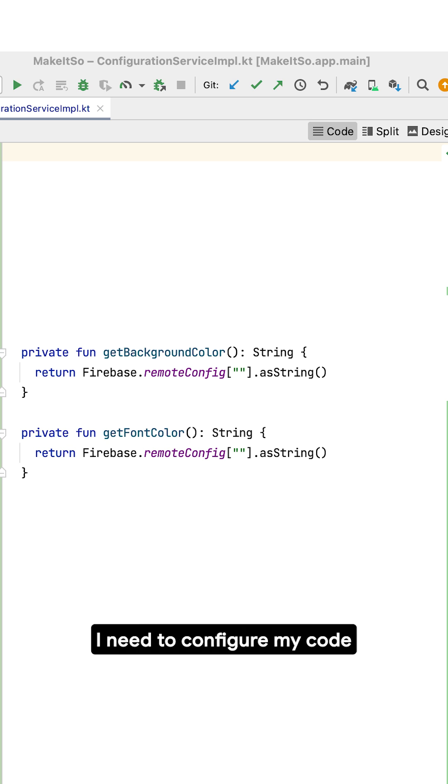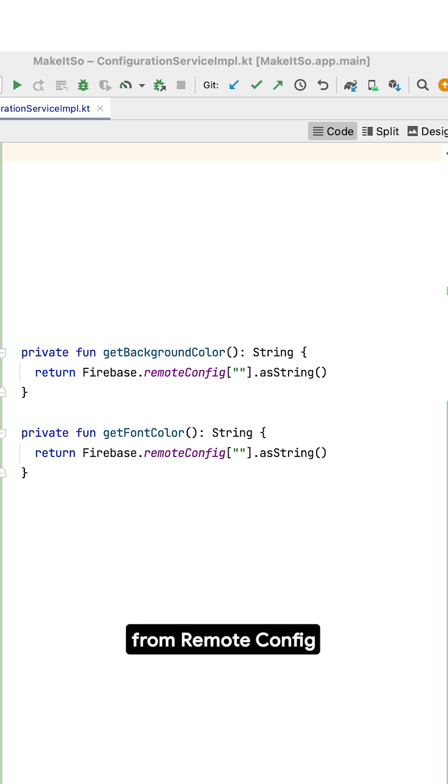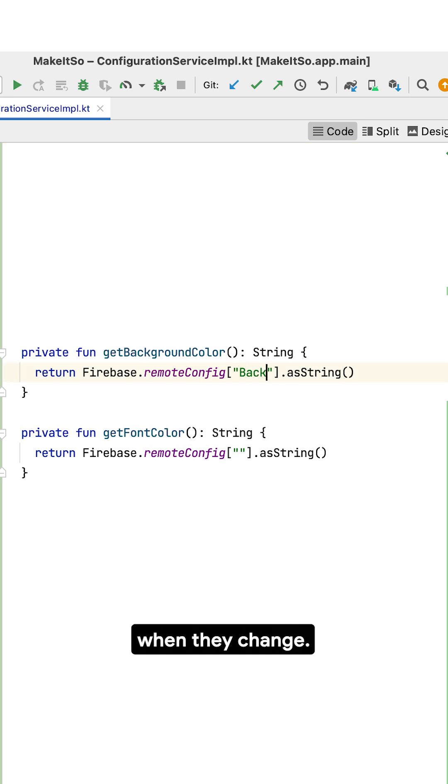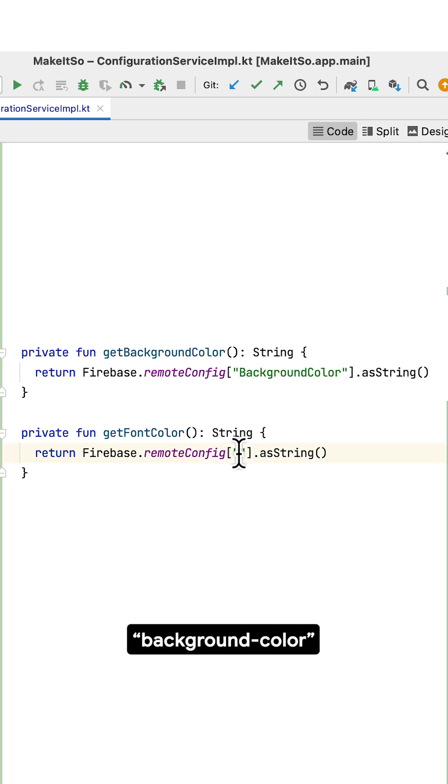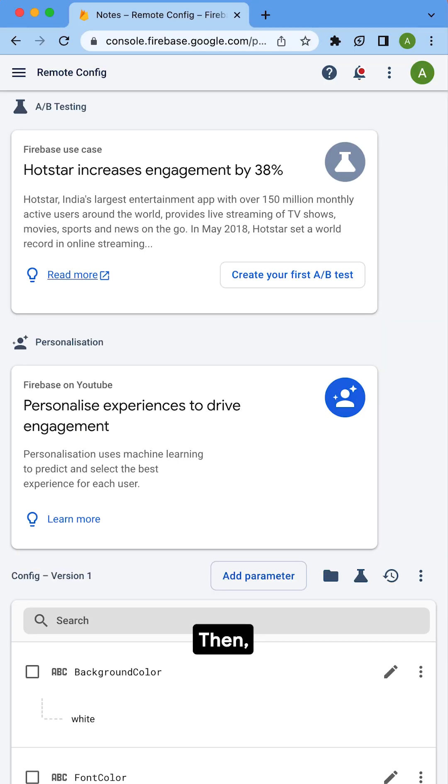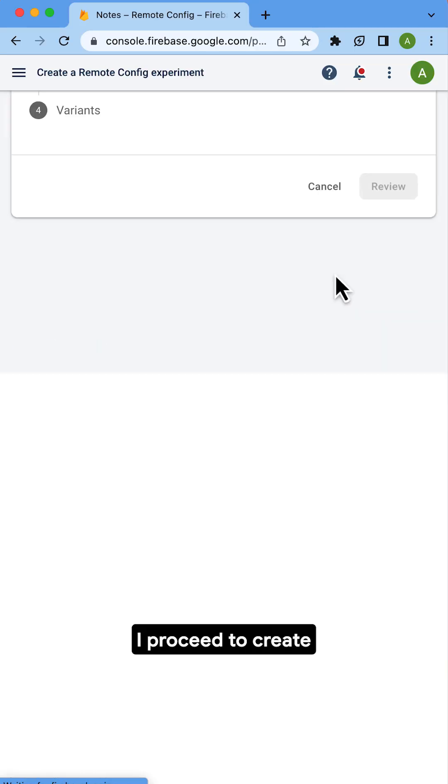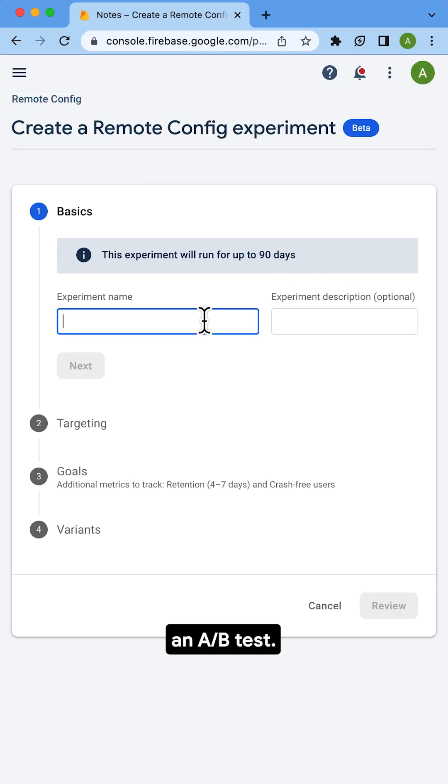So first, I need to configure my code to get some values from Remote Config and react to them when they change. I will change the app colors depending on the values I set in the background color and font color keys. Then, on the Remote Config dashboard, I proceed to create an A-B test.